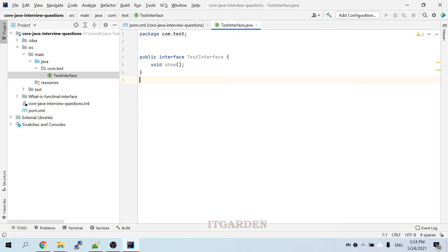In the last video we saw what is the use of a functional interface and how to create one. The use of a functional interface is to execute a lambda expression. Now we are going to see practically how to use a functional interface to execute a lambda expression.